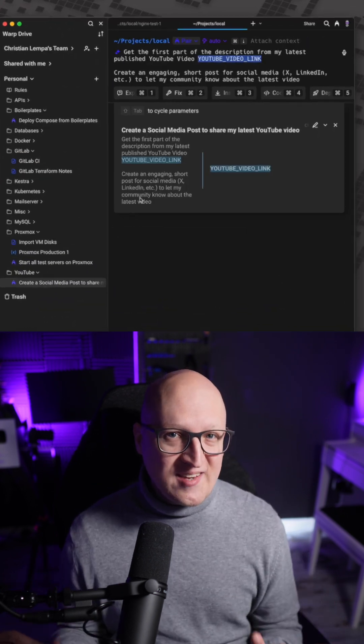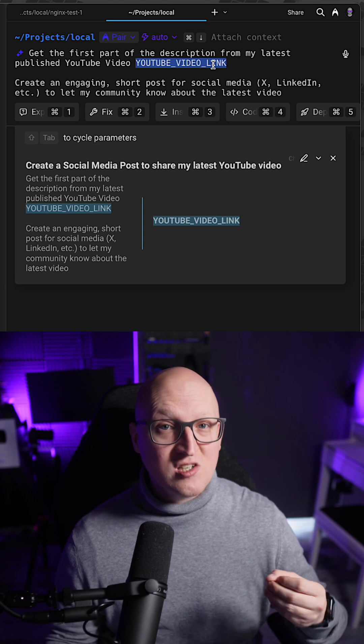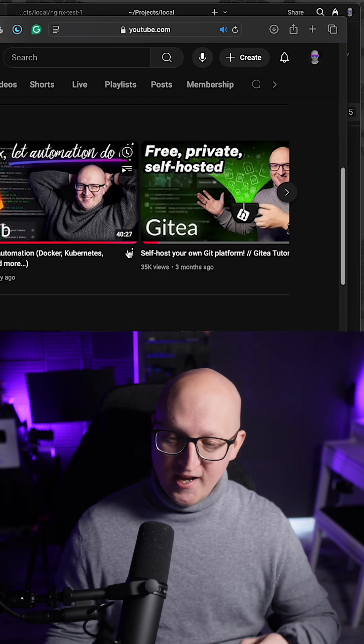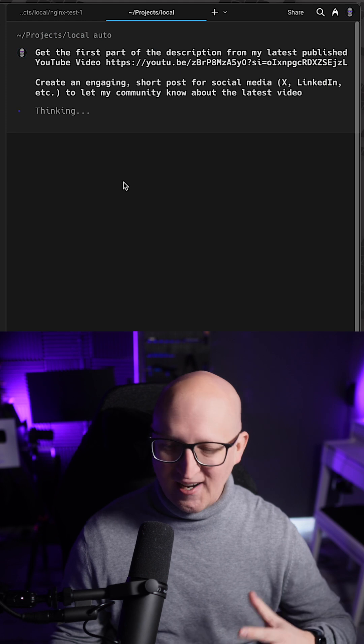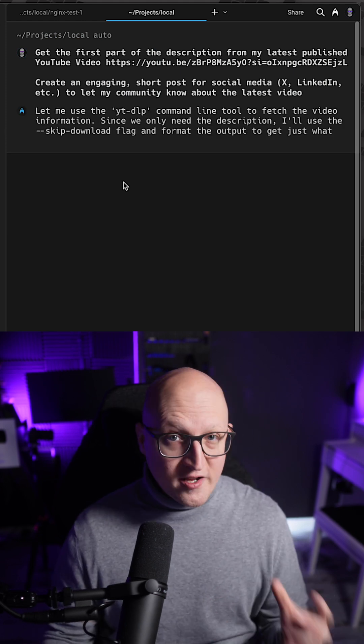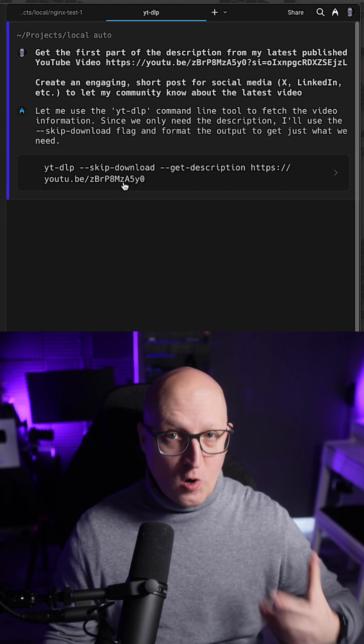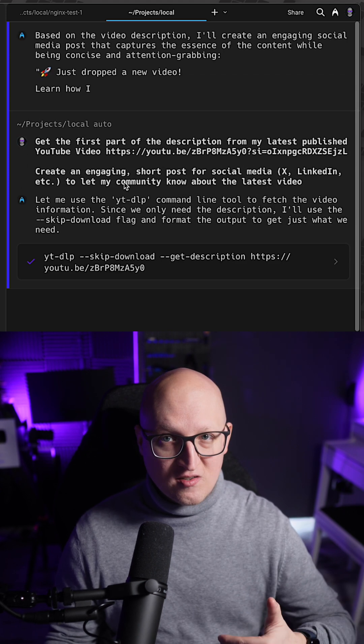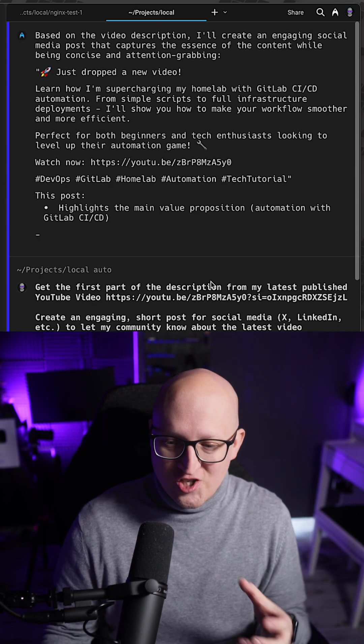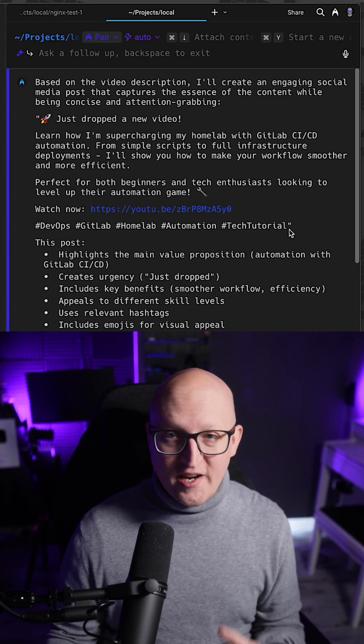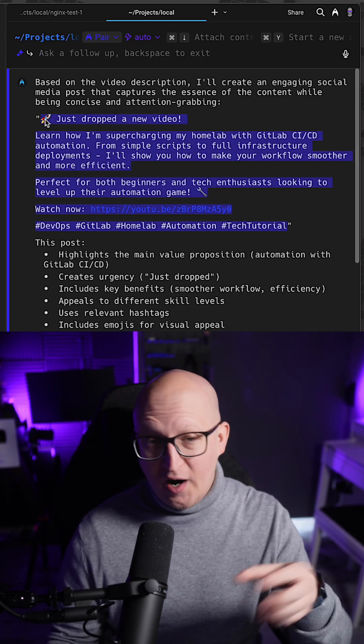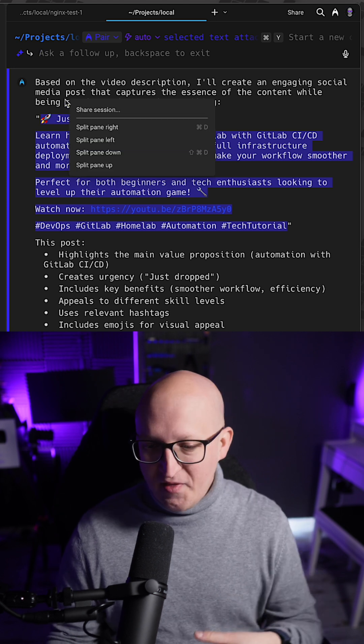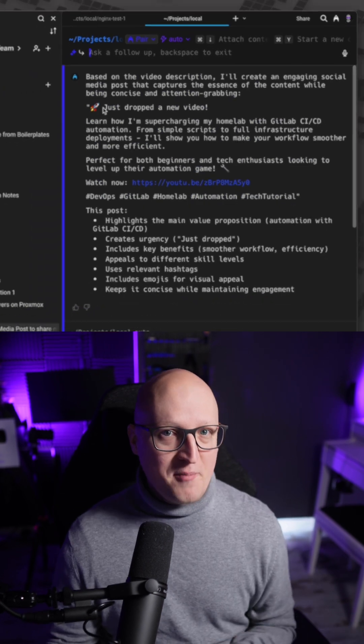Or another cool simple example that will gather the description from my latest YouTube video that I've published and it will automatically create an engaging post that I can then share on social media. Here you can see on its own the AI can figure out what programs and tools it has to use to execute the necessary tasks and it even can check if they are already installed on my Mac. It collects all the necessary information from the JSON response, parses it, and then it comes up with a great social media post that I can then now publish.